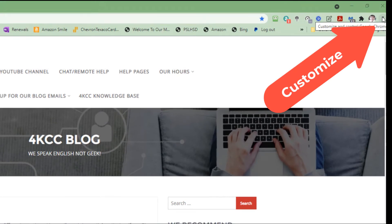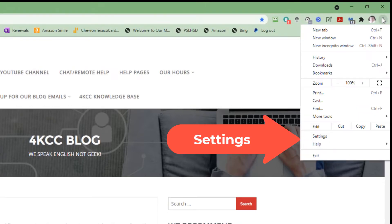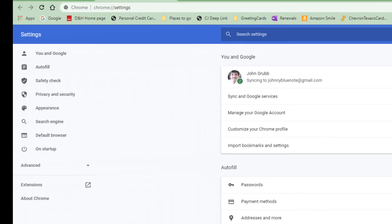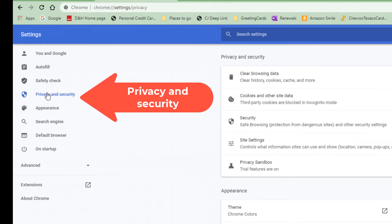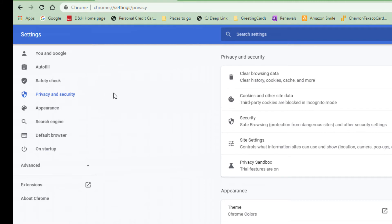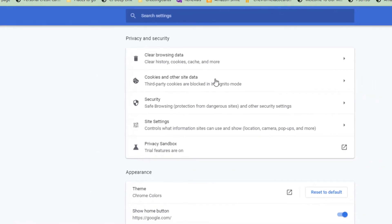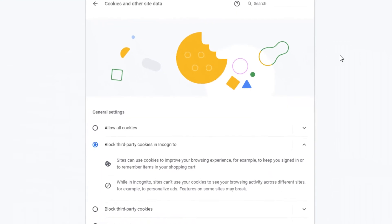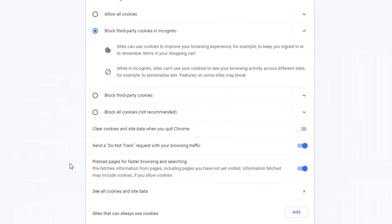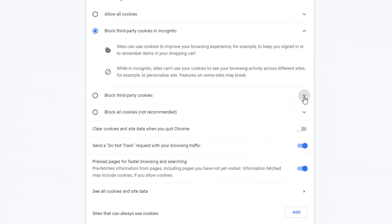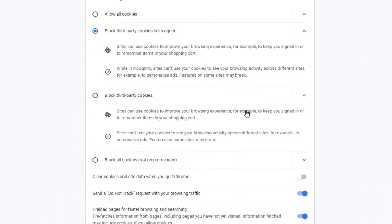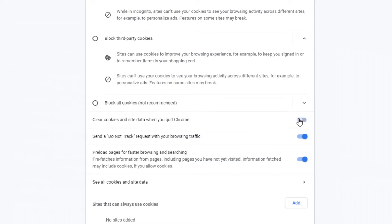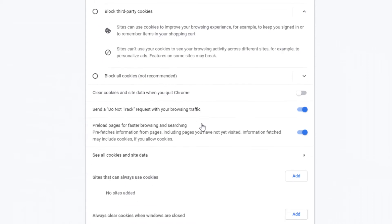But suppose you want to actually control them. Once again, we go to the Customize menu, and this time we go to Settings. Over on the left-hand side, we're going to find Privacy and Security and click on that. And then on the right-hand side, we'll see Cookies and Other Site Data. We tap that or click it. And now we have all kinds of options. We can allow all cookies. We can block when we're incognito. We can block third-party cookies. We can block all cookies, although that's not recommended. The next thing we can decide, we can decide to clear all of our cookies when we close the browser.